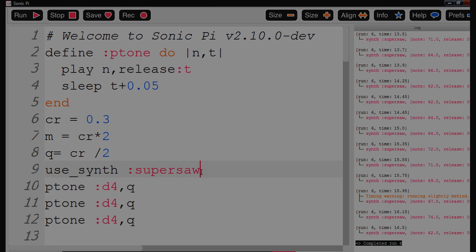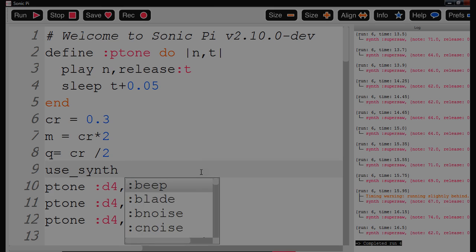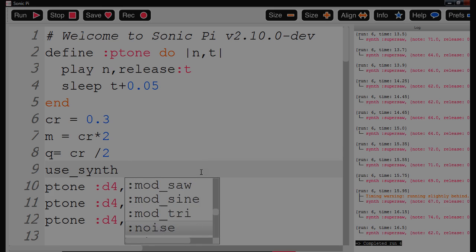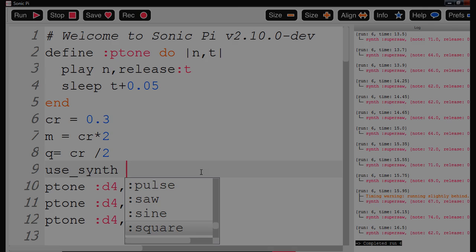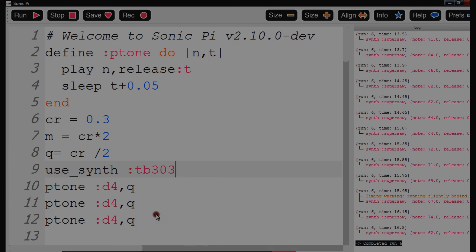I'm going to change synthesizer for a new one. I'm going to go for TB303, one of my favorites. Then I'm going to select it.